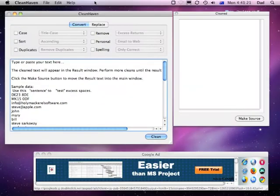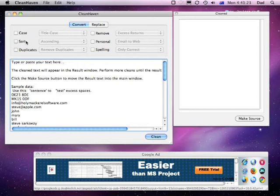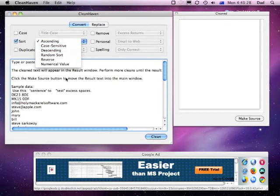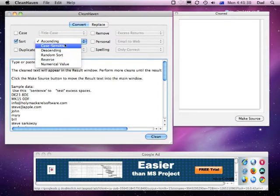OK, next I'm going to show you how to sort text. So to sort on text, we click on the checkbox on the left, and we have a number of different options here, including ascending and descending.